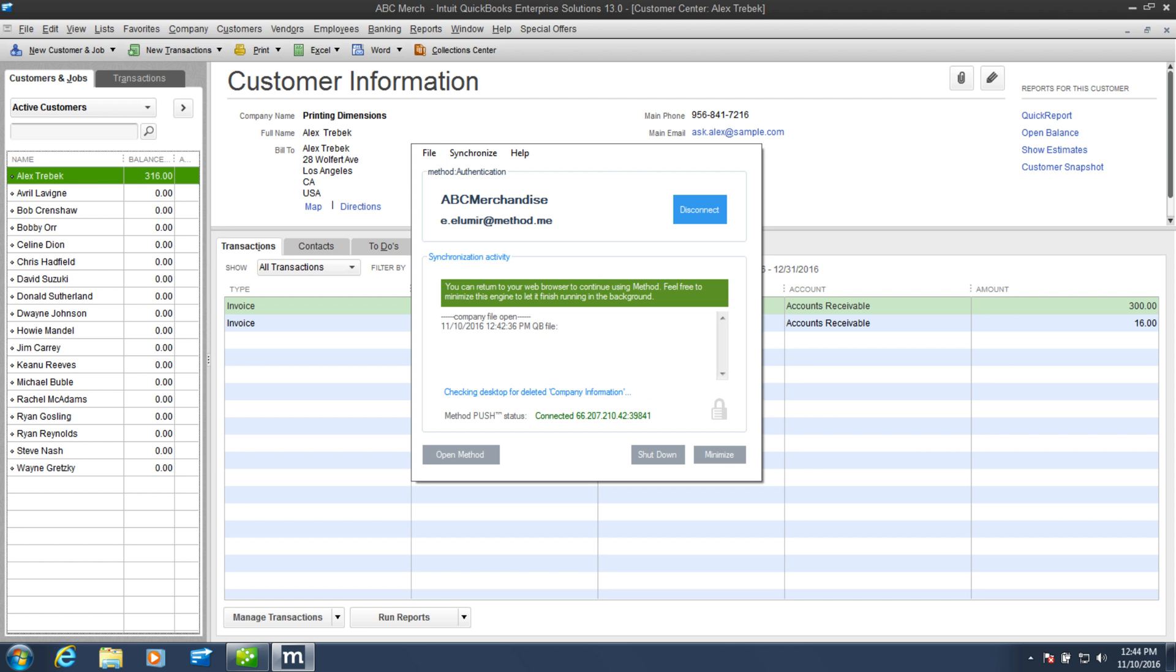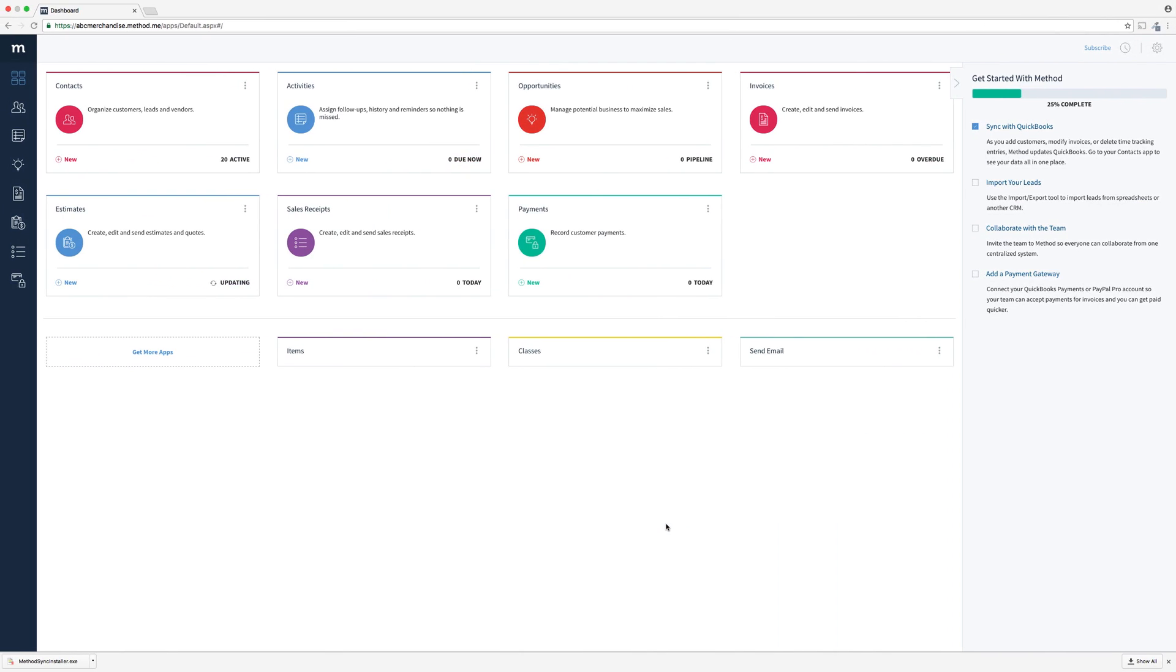Eventually though, this green bar will pop up telling you that you can use Method. Let me go back to Method in our browser, and here we are, we're in!